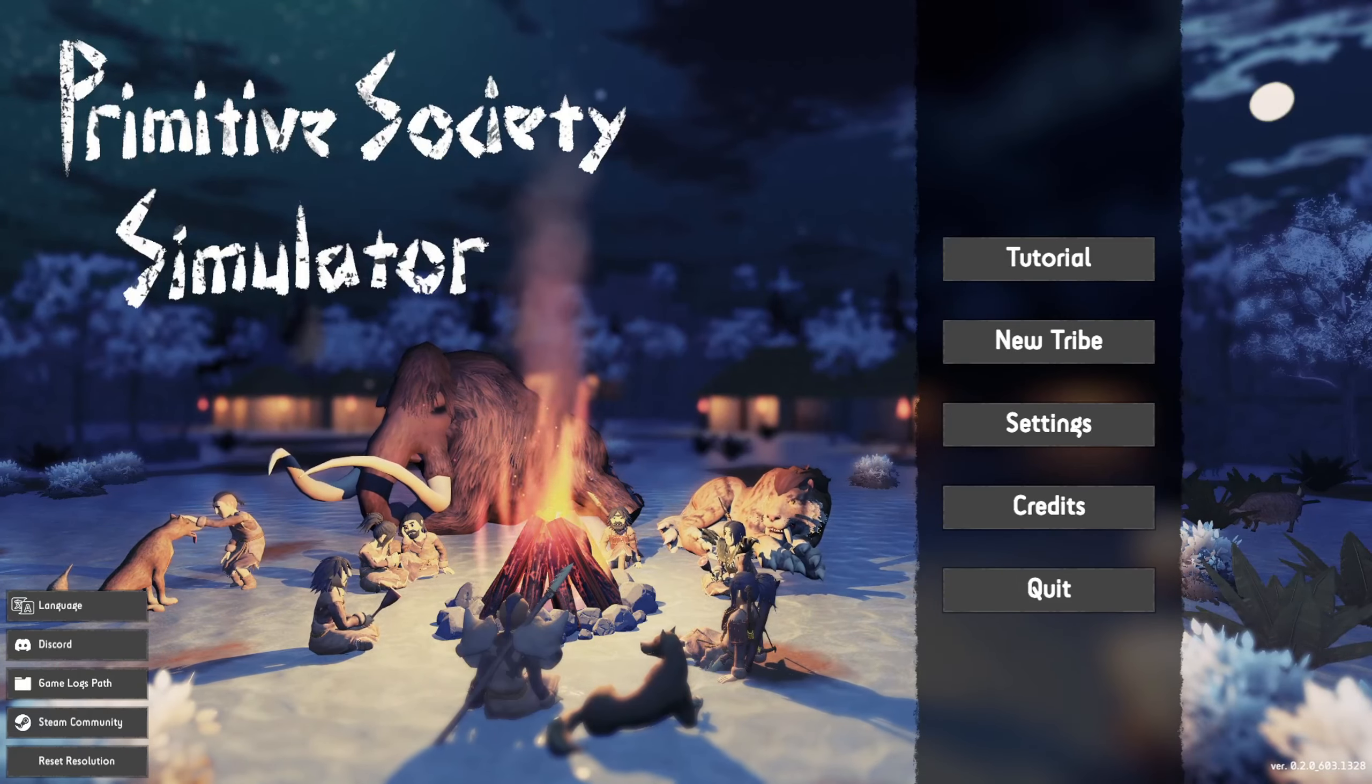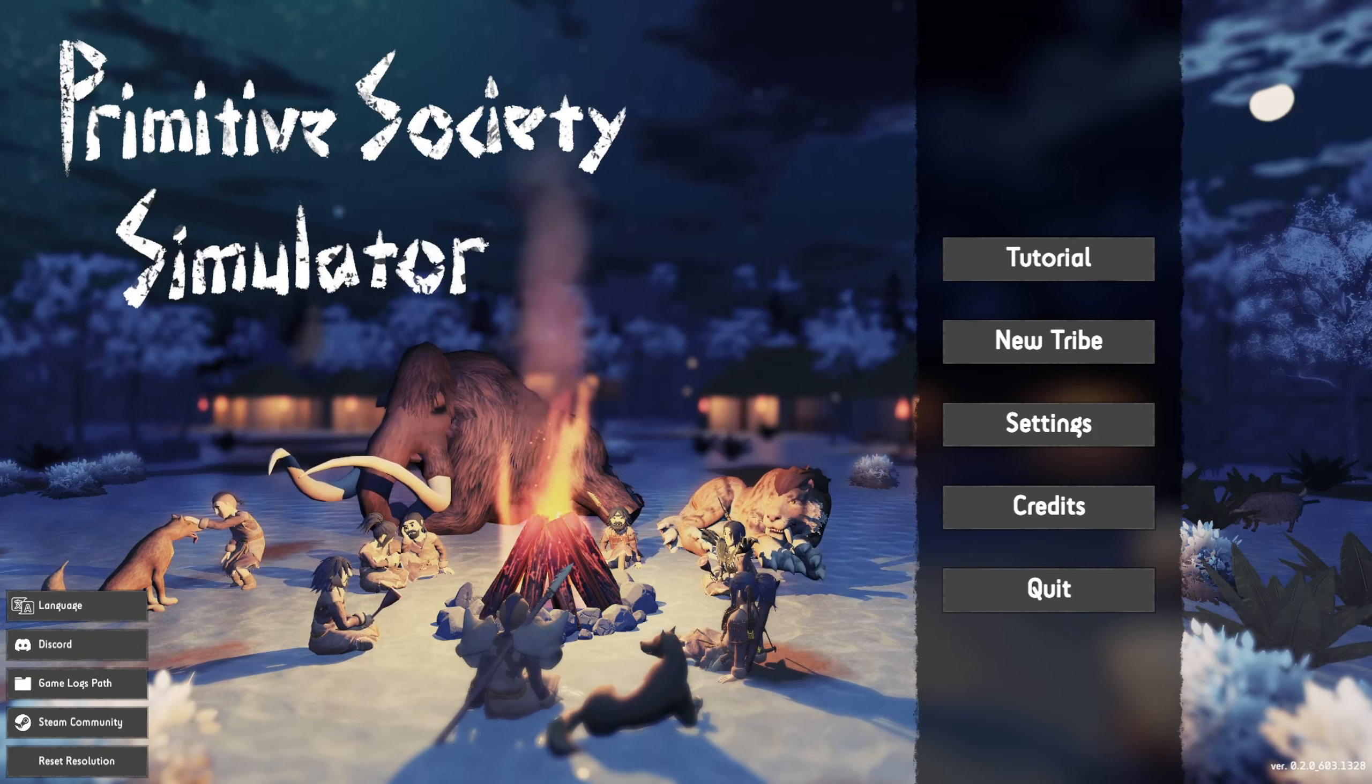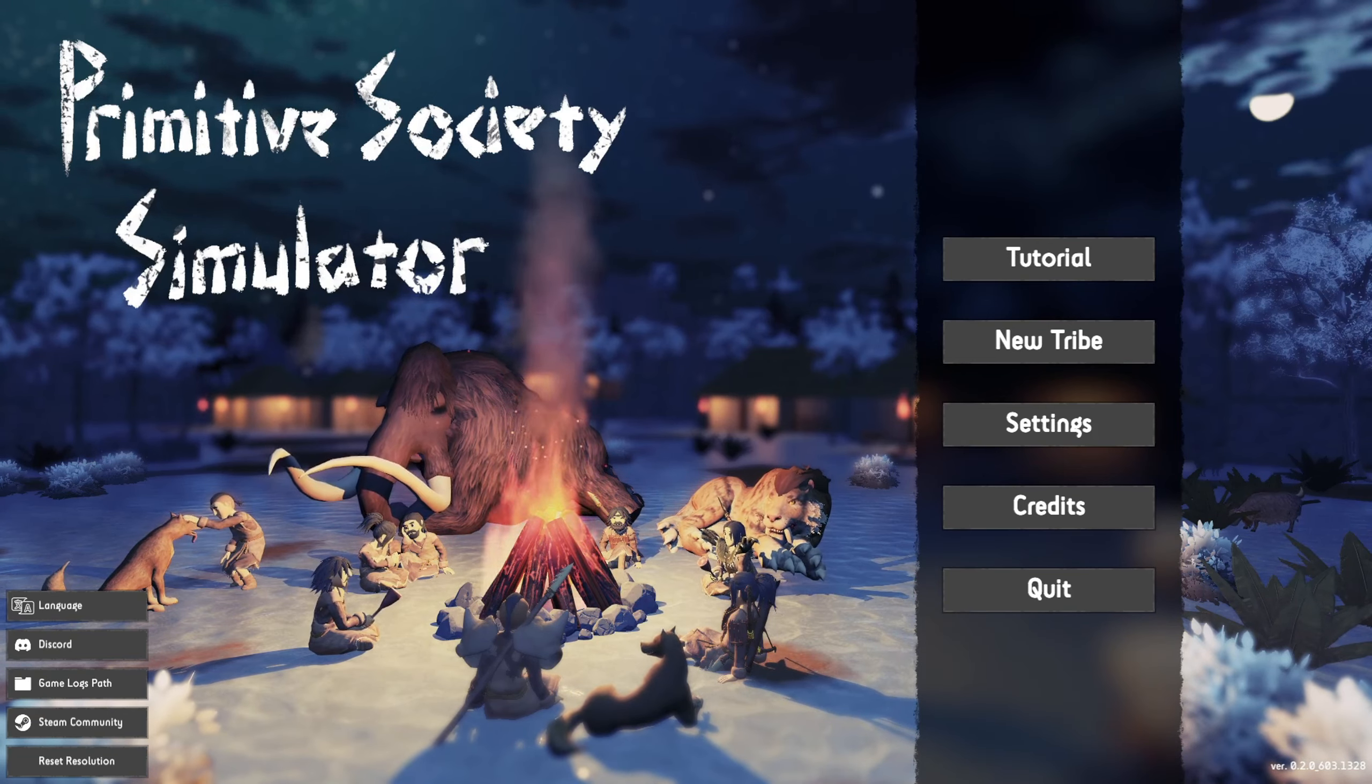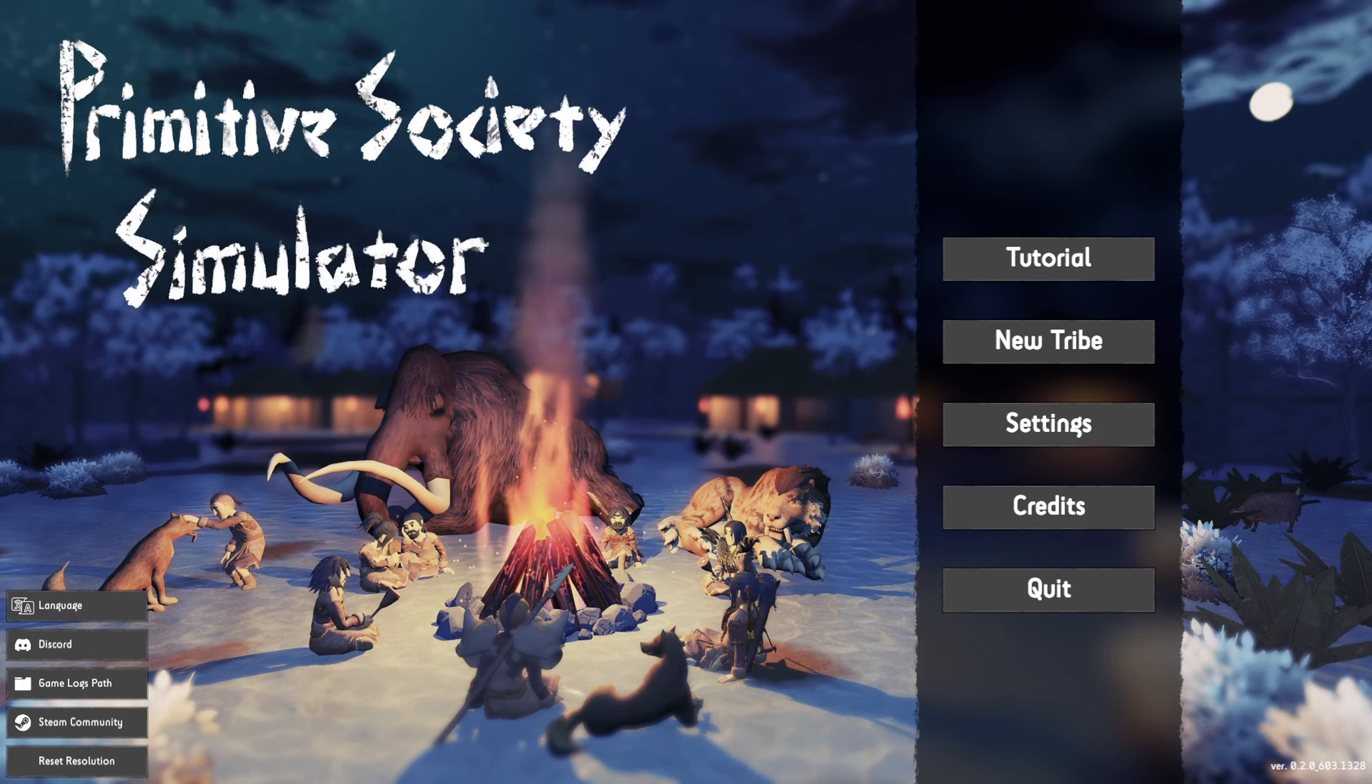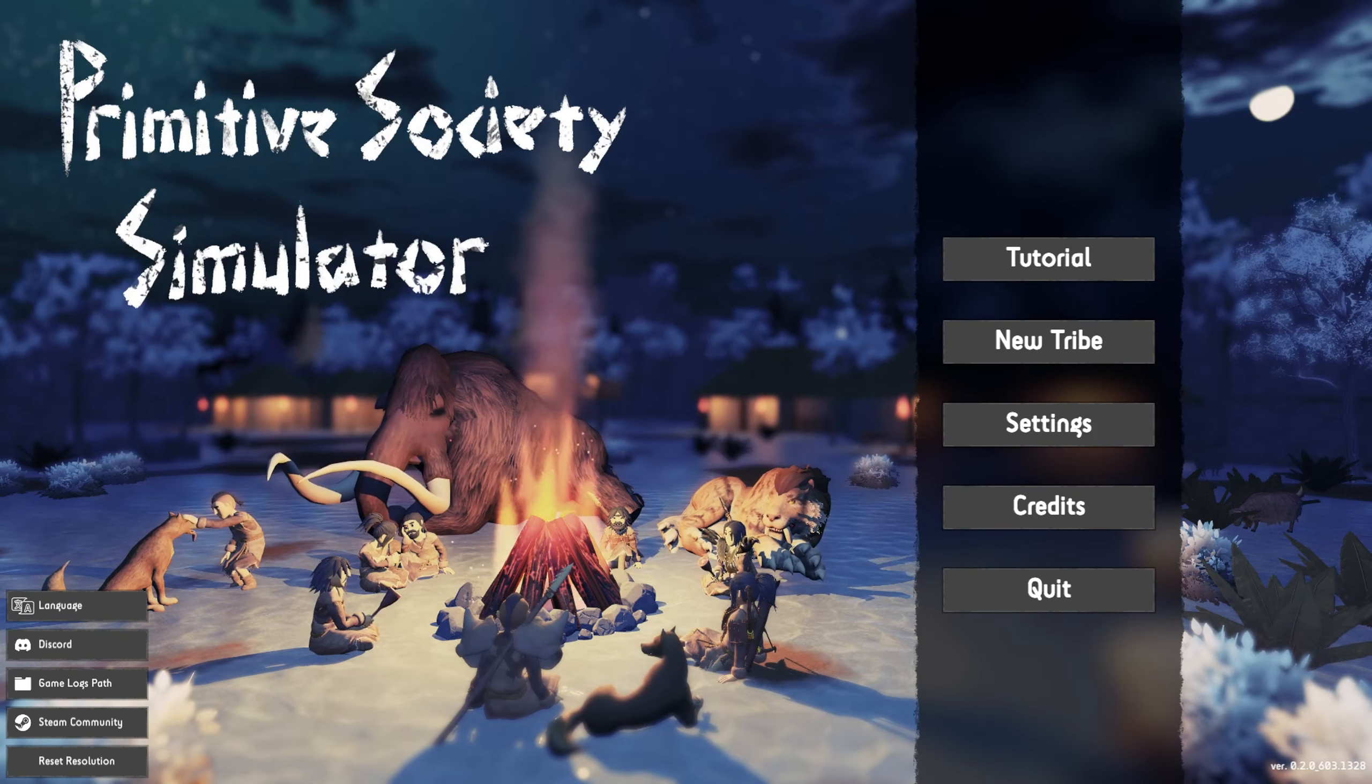Hi everyone, welcome back to my channel. Today we can start a new game, Primitive Society Simulator. You will play the role of a leader of an iconic tribe.